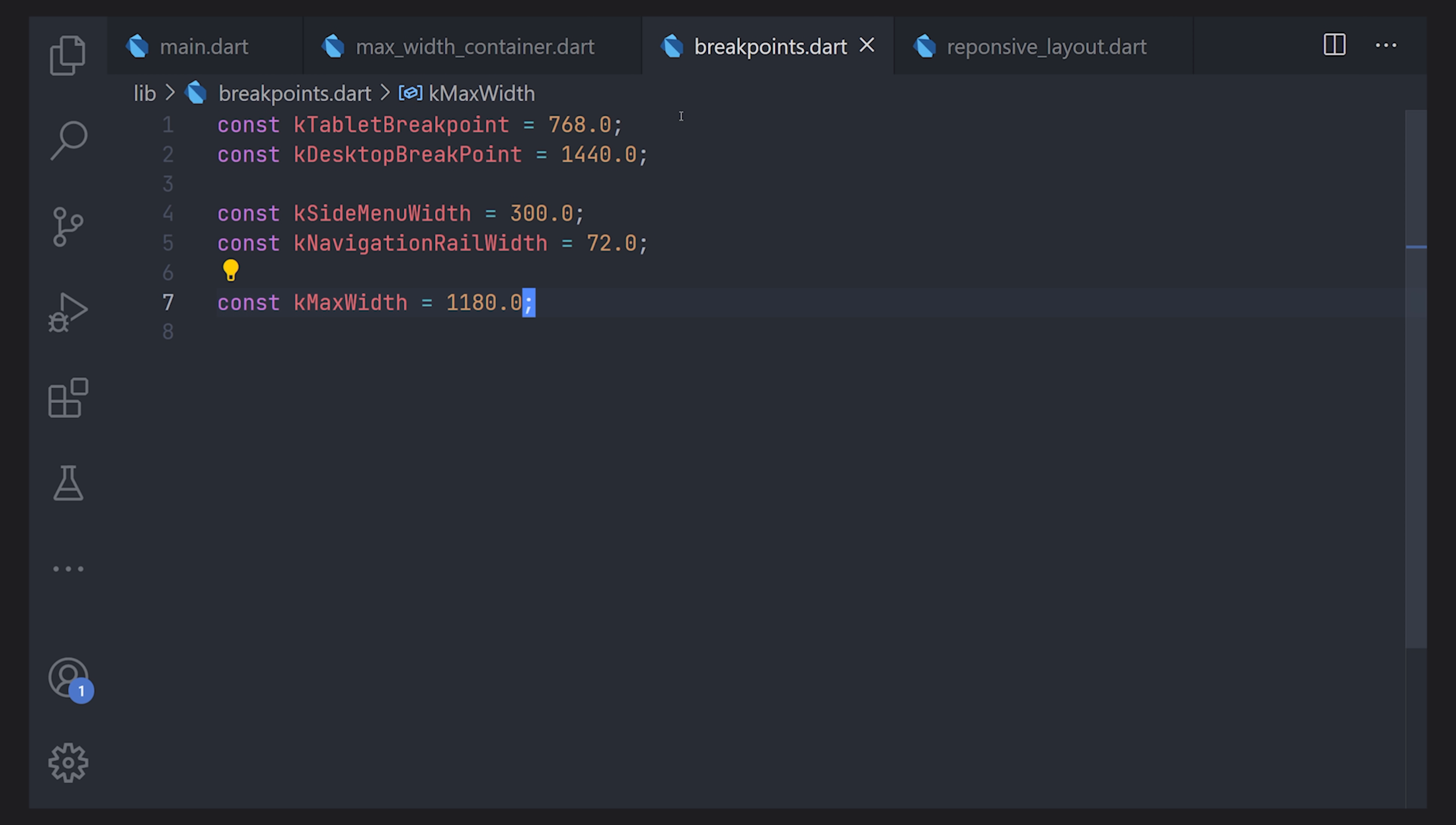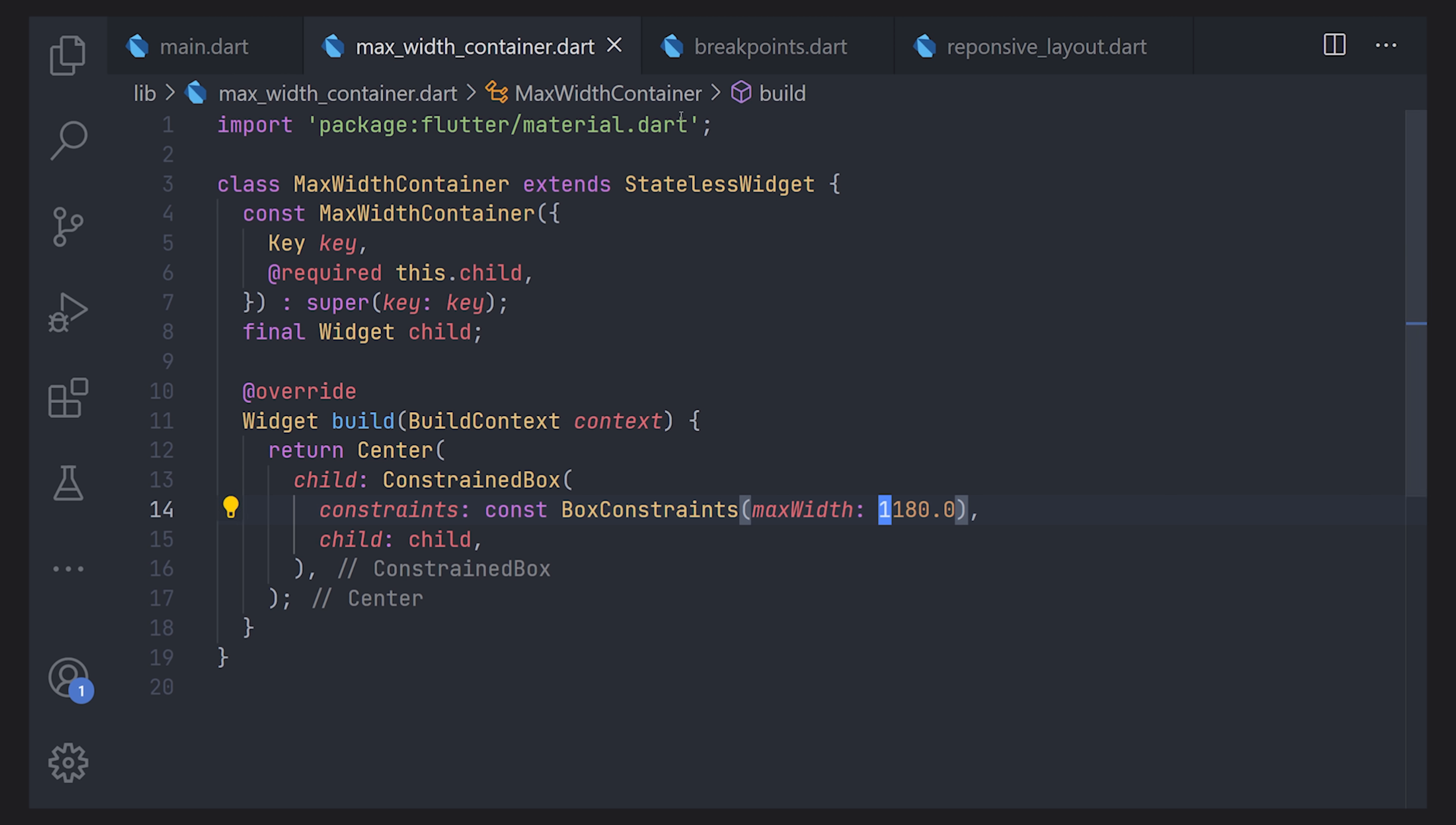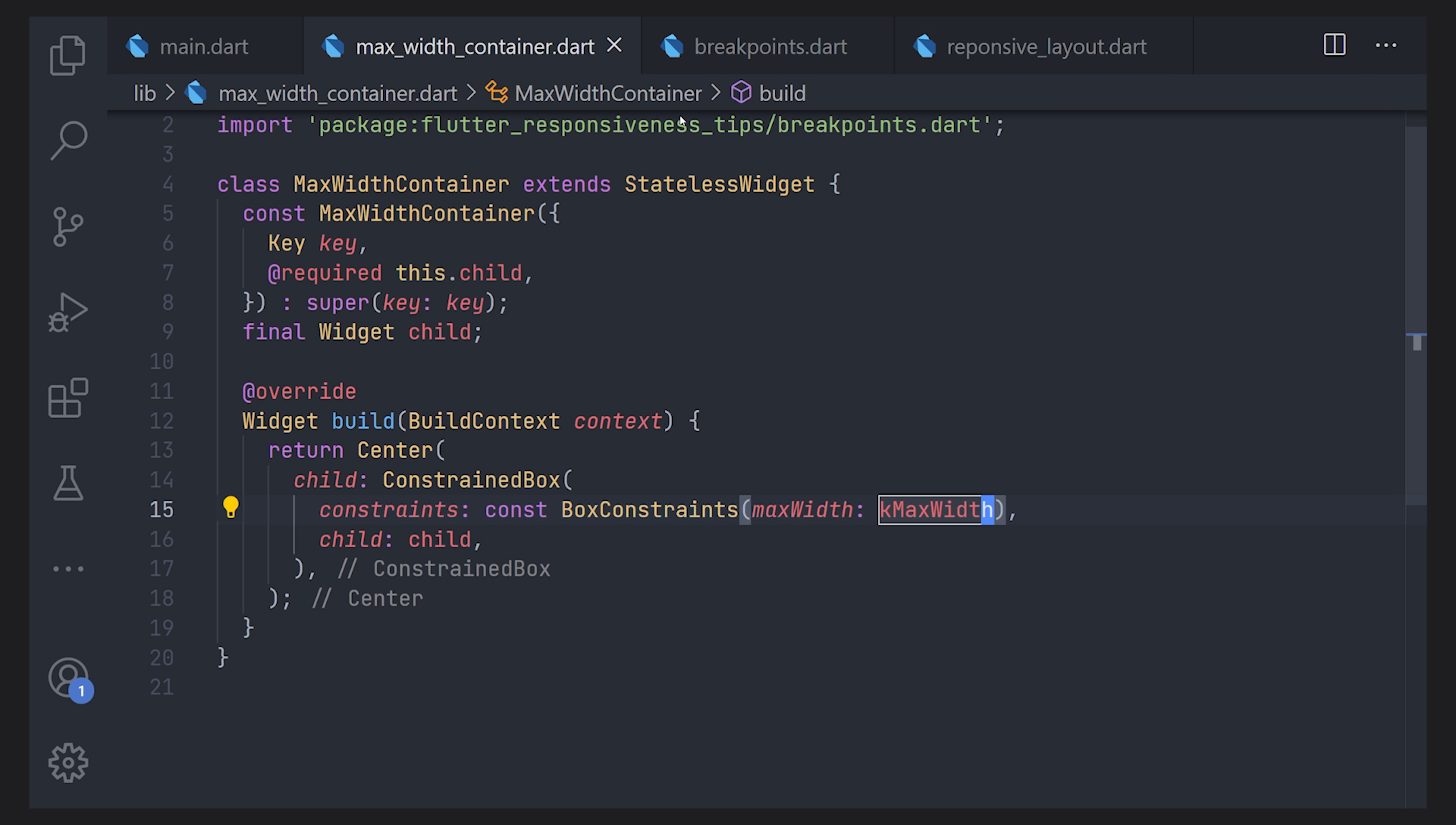Now moving back to our widget we can now replace this number to our constant instead. So just write k and we will get the kMaxWidth. Now to use this it's very simple you just wrap the widget that you don't want to actually extend past this max width. After that you're actually all set.